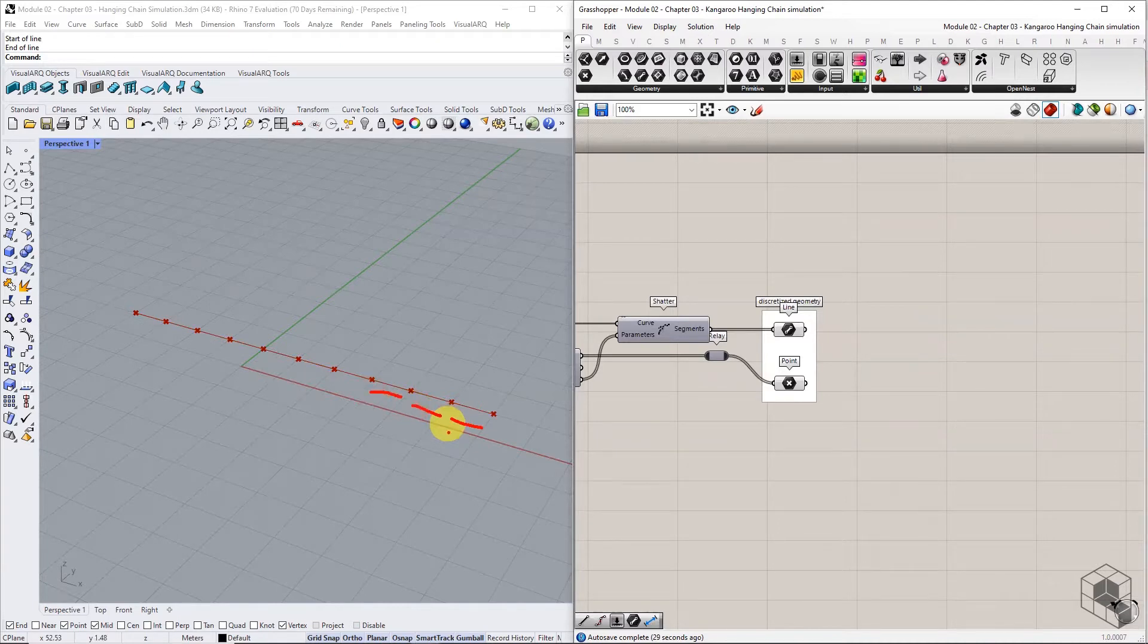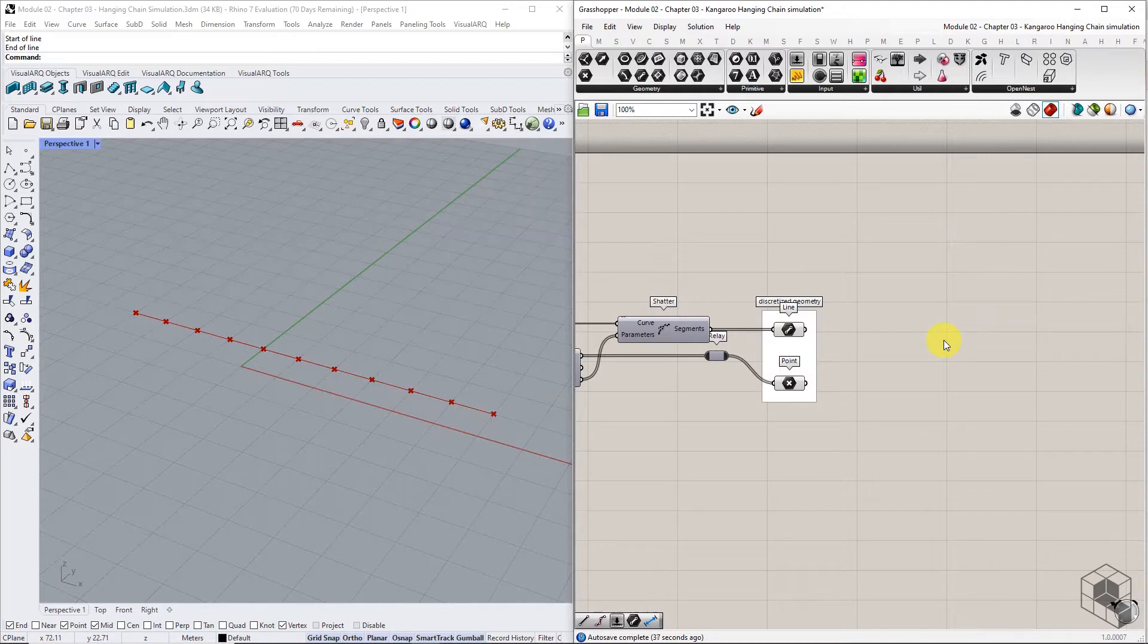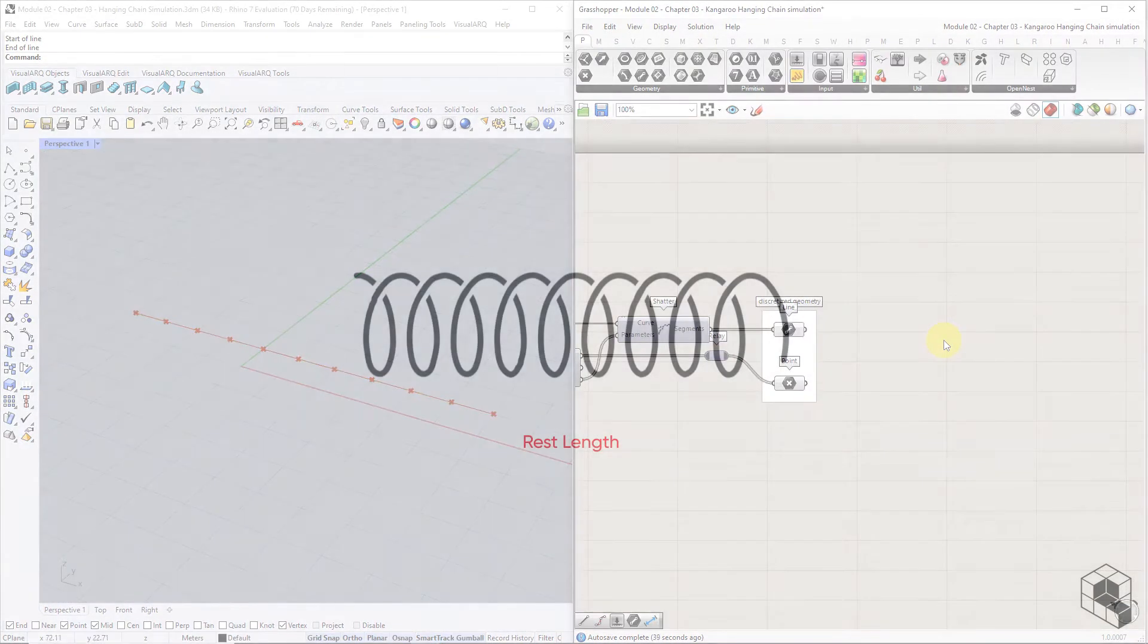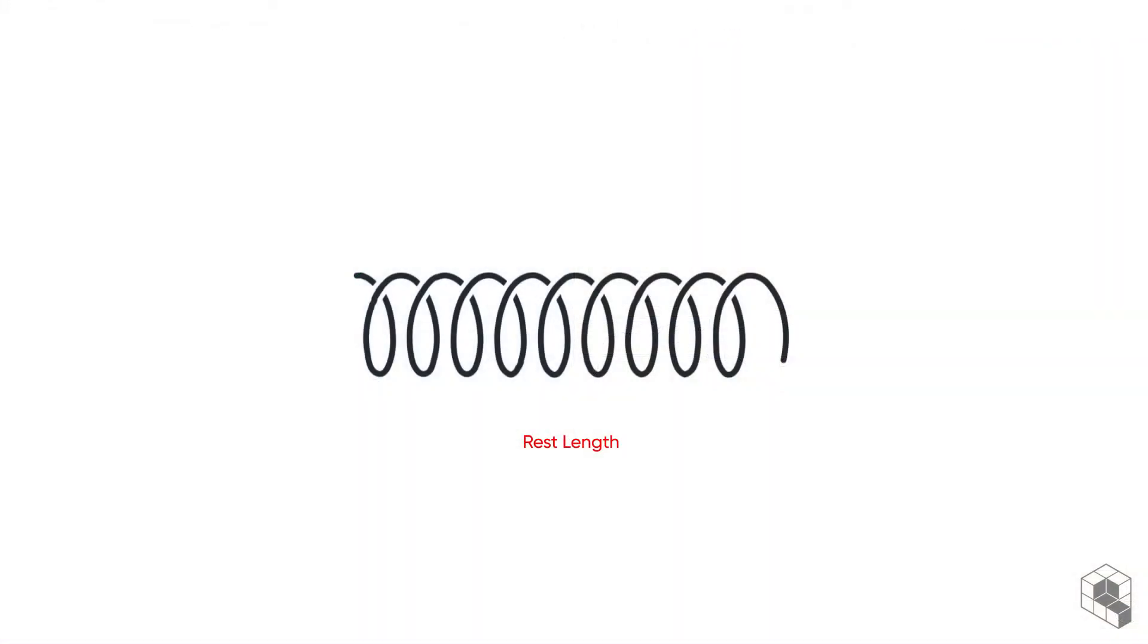To define spring properties to any line segment, we need the spring's rest length and current length. Rest length in any spring system is its target length. For example, consider a spring of rest length 5 cm.